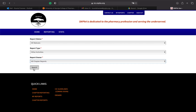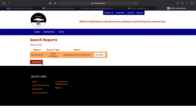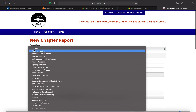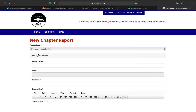From here, go ahead and click 'New Report.' This page shows all the reports you've put in and their status — saved, submitted, approved, confirmed, rejected, or returned. For our example, we're going to say our chapter report is for Operation Immunization. If it's an initiative event, give it the initiative title; if it's a search challenge, find and use the exact title of that search challenge.